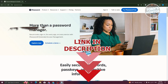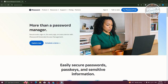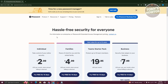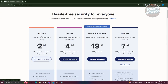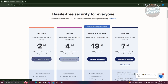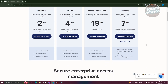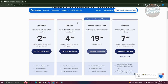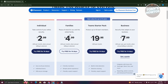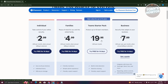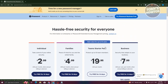To start using 1Password, we need to go to their official website, which is onepassword.com. First, we need to go to their pricing page. There are different pricing options: Individual, Families, Team Starter Pack, and Business. Depending on what you need, you can choose the option that fits — Individual for single access, Families for multiple family members, and Teams or Business for managing a small team.